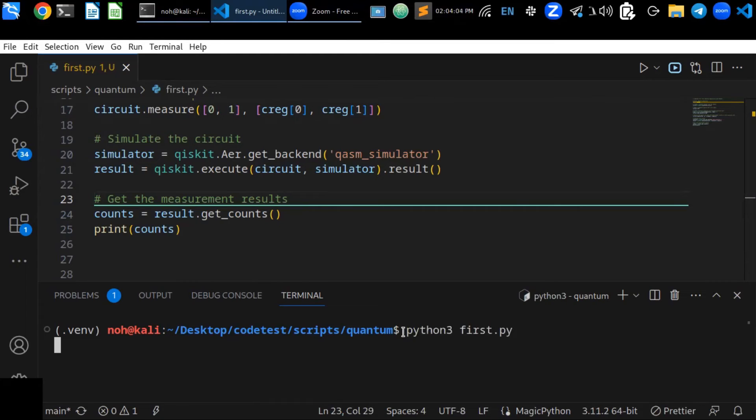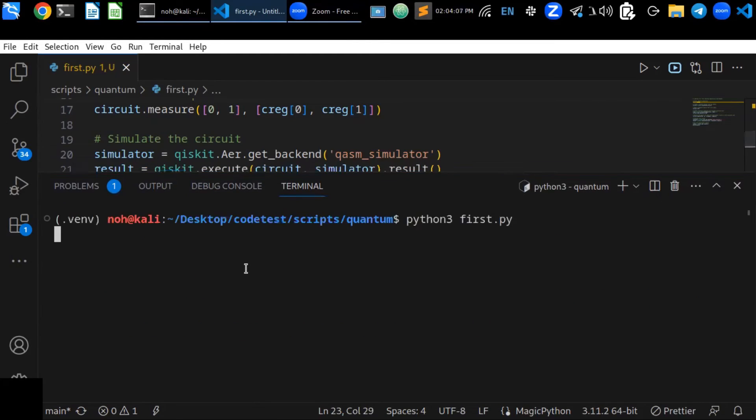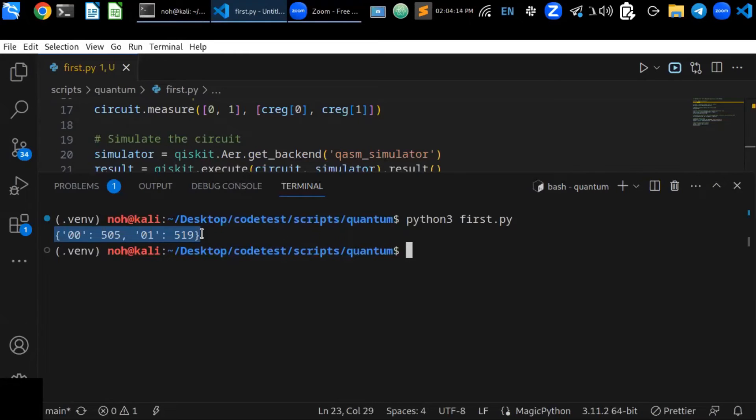If you are able to run this code without any errors, the simulator has been successfully installed. Let me show you by running this code.